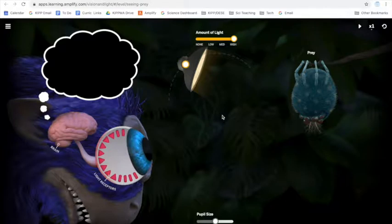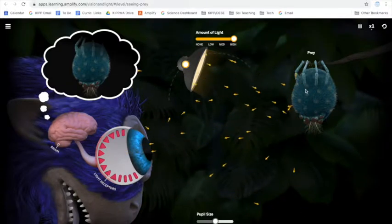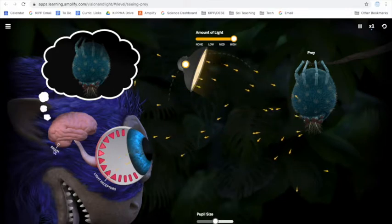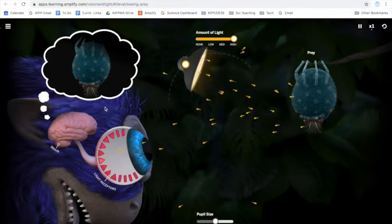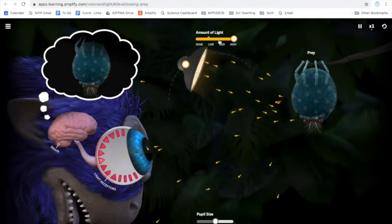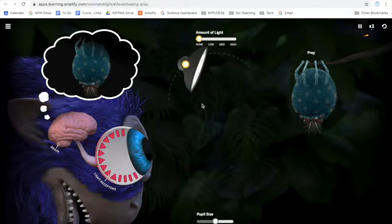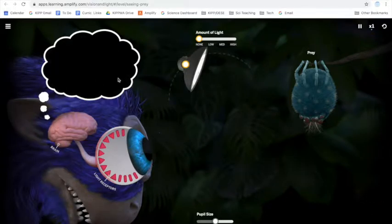Once the box is closed and no more light can come in, we can no longer see Spruce the sea turtle. Students then explore the unit simulation, noting different variables they can control and seeing the effects. The simulation shows light streaming from a light source, hitting prey, going into a predator's eyes, and forming an image in the predator's brain. Students decide which variables to alter — such as the amount of light — and investigate what happens. Turning the light off means the predator can no longer form an image of the prey in their brain.